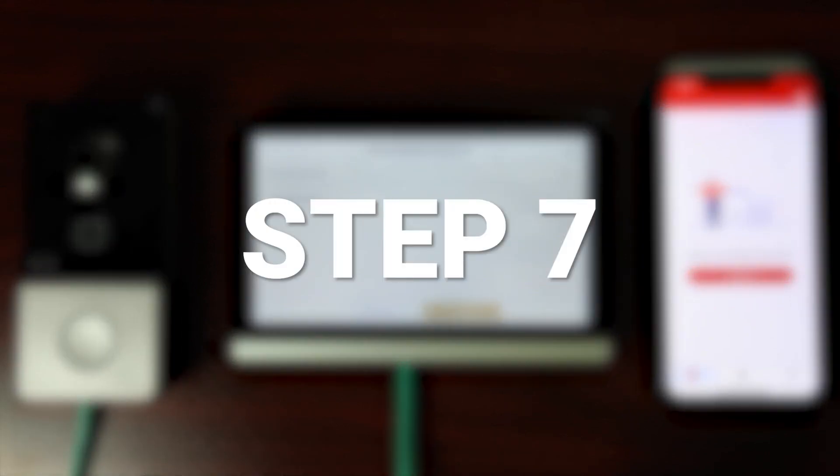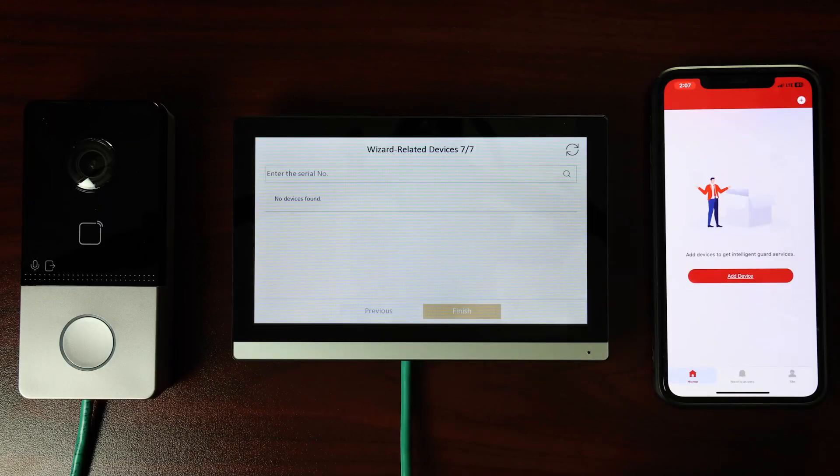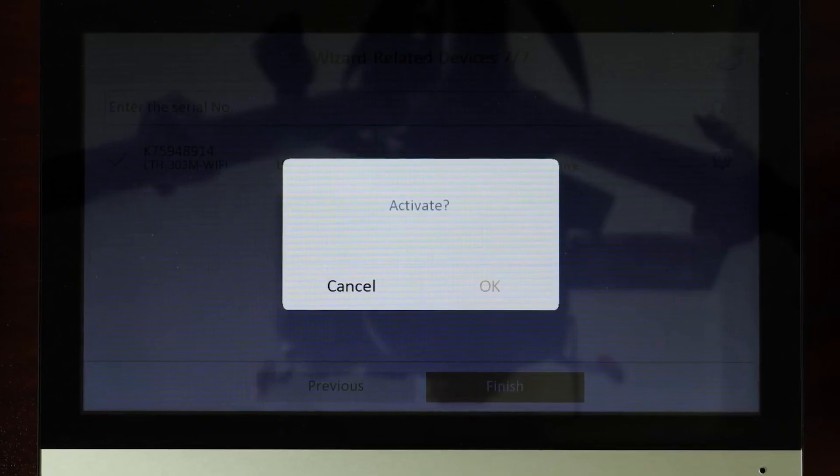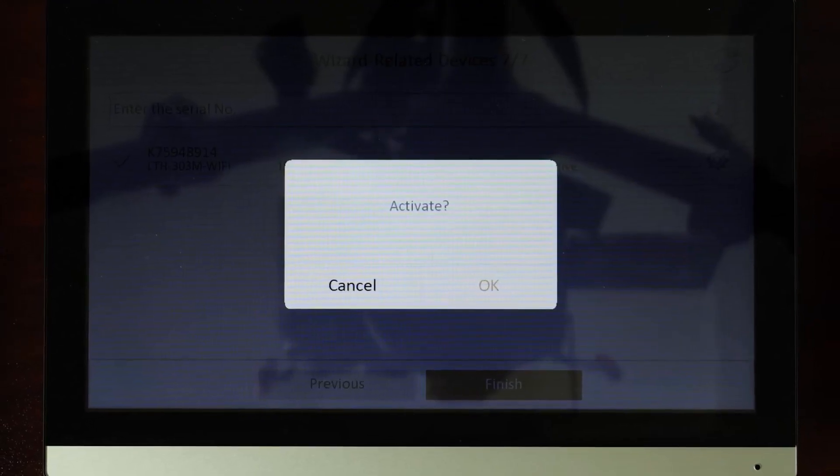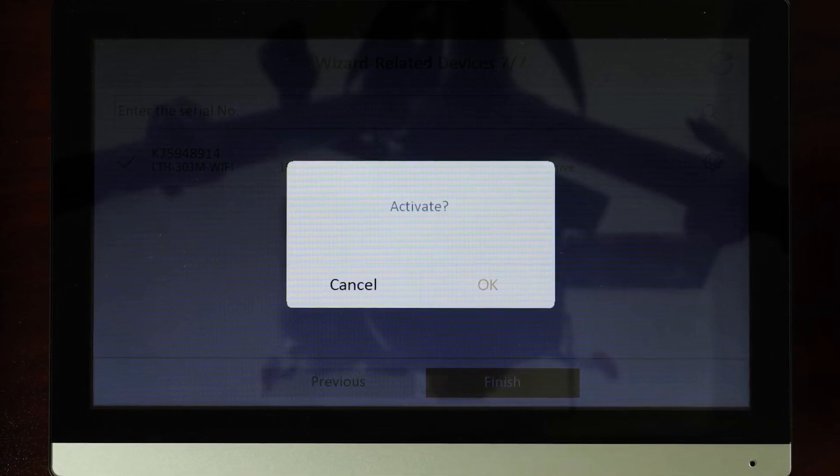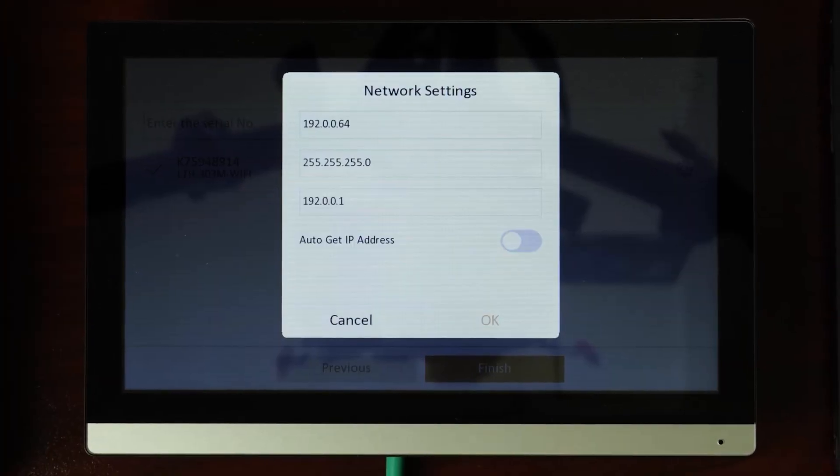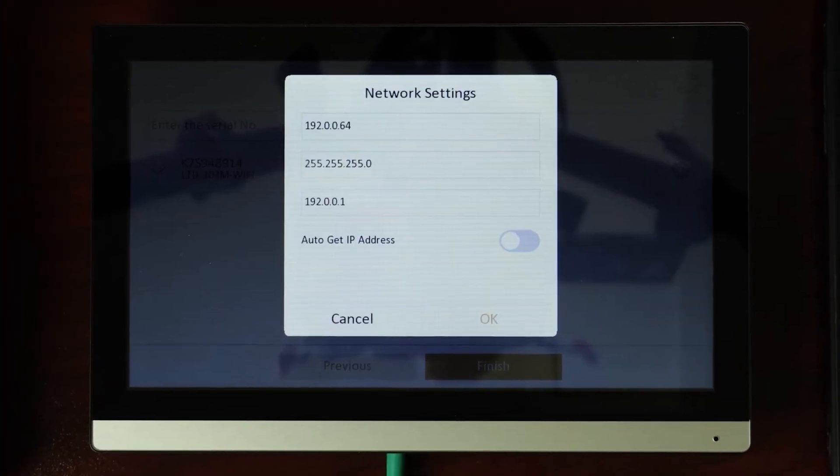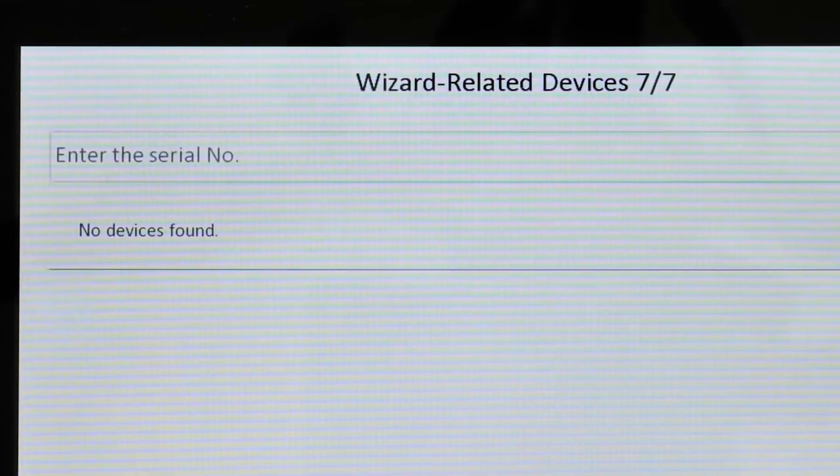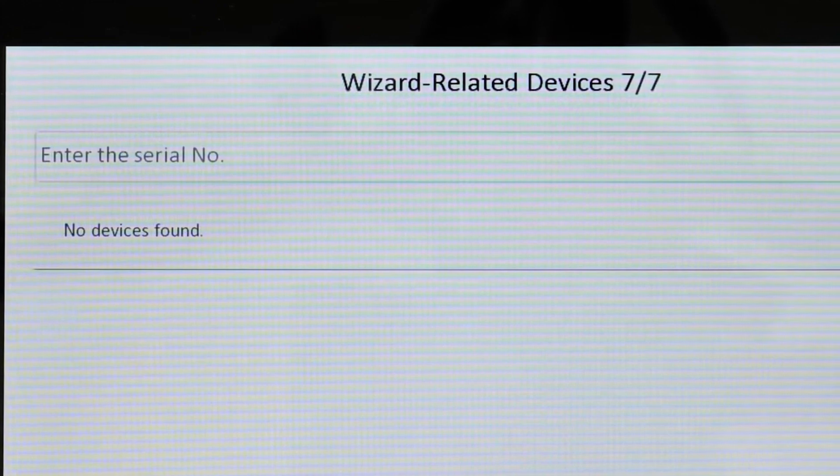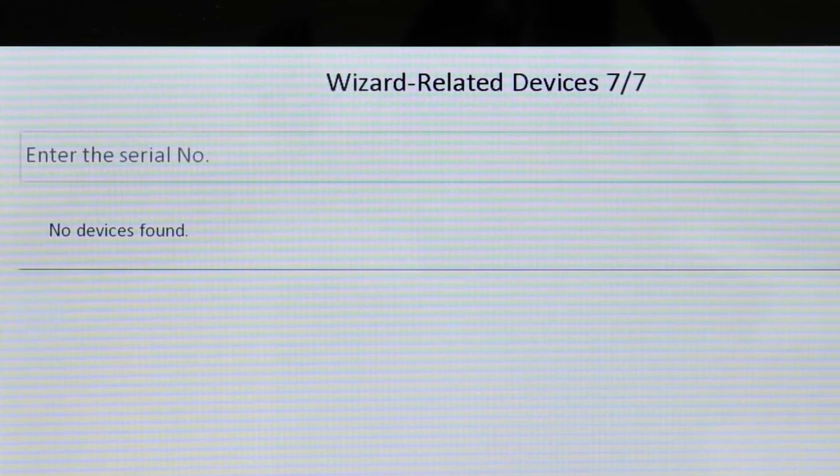Step 7. For the final step, we will pair or bind an outdoor camera station. Using the indoor station touch screen, we can activate and deactivate the outdoor camera station, configure its IP address, and bind other devices to it using its serial number.